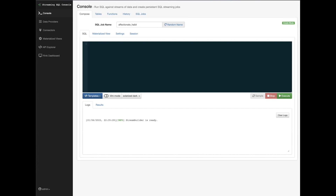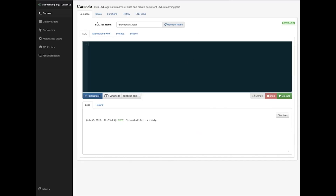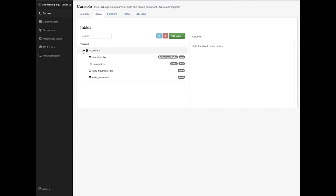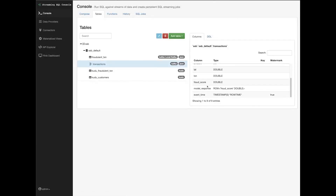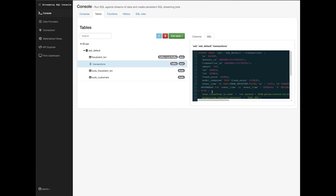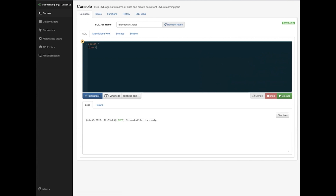SQL Stream Builder can send data back to Kafka, write to databases, and more. We have data coming into the transactions topic, so the first thing I need to do is define a table mapped to that Kafka transactions topic. Tables in SQL Stream Builder are not physical tables — they are just a mapping or view pointing to a data source, which could be a streaming source or otherwise. Here I created a transactions table with structure derived from the schema in Schema Registry, pointing to the Kafka transactions topic. When I do a SELECT from this table, I'm actually reading data from that Kafka topic.